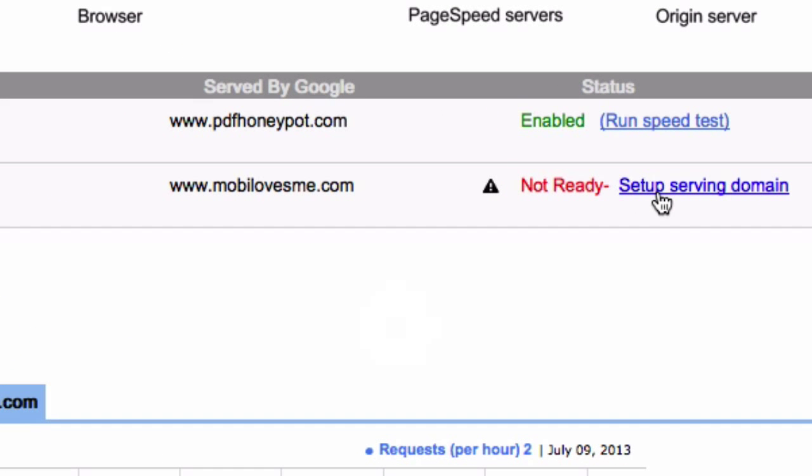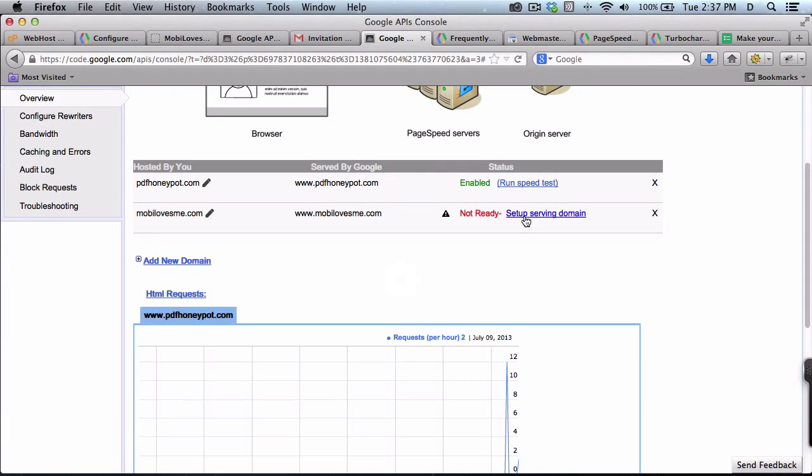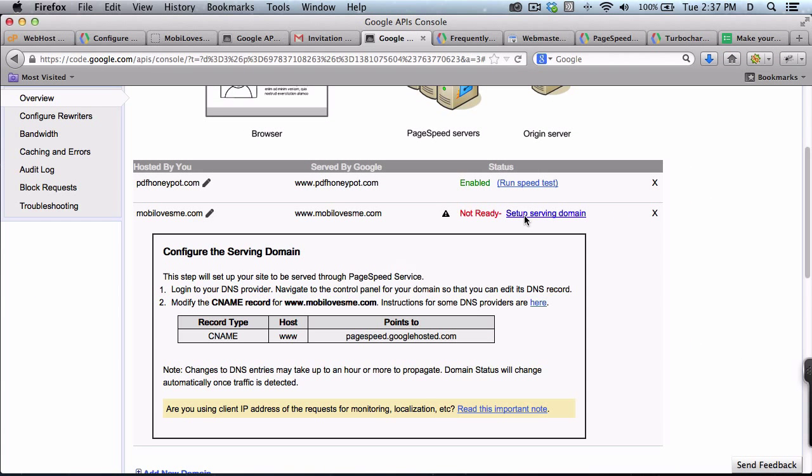Okay, the next thing to do is set up serving domain. What exactly is that? So I need to go into my server and change the C name. Now I've got my own dedicated server, so I'll go show you how I do that.